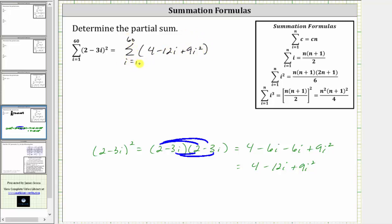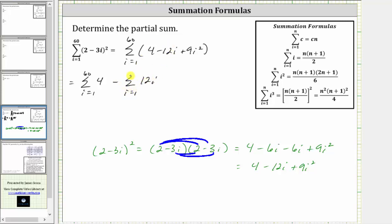Now let's write this partial sum as a sum or difference of three partial sums. This is equal to the sum of four from i equals one to 60, minus the sum of 12i from i equals one to 60, and then finally plus the sum of 9i squared from i equals one to 60.